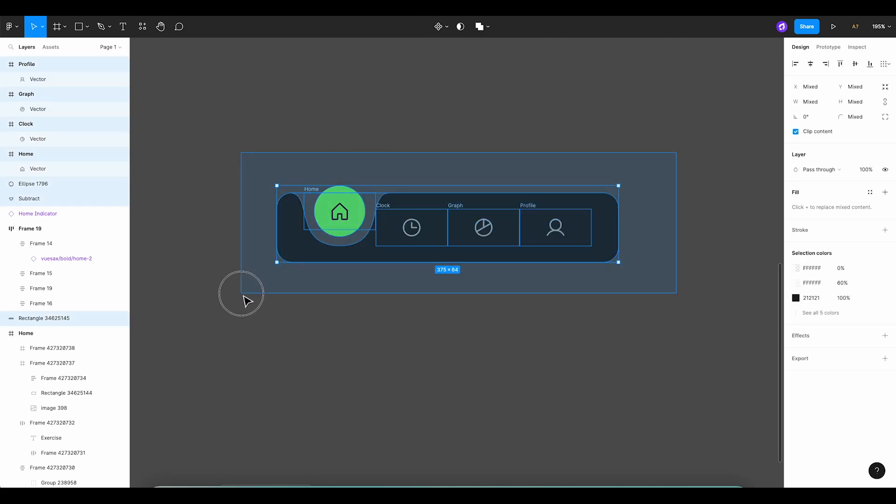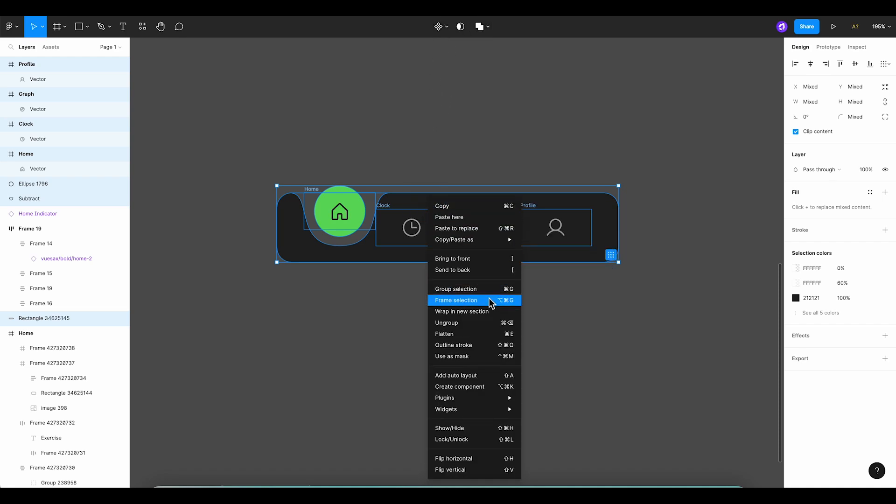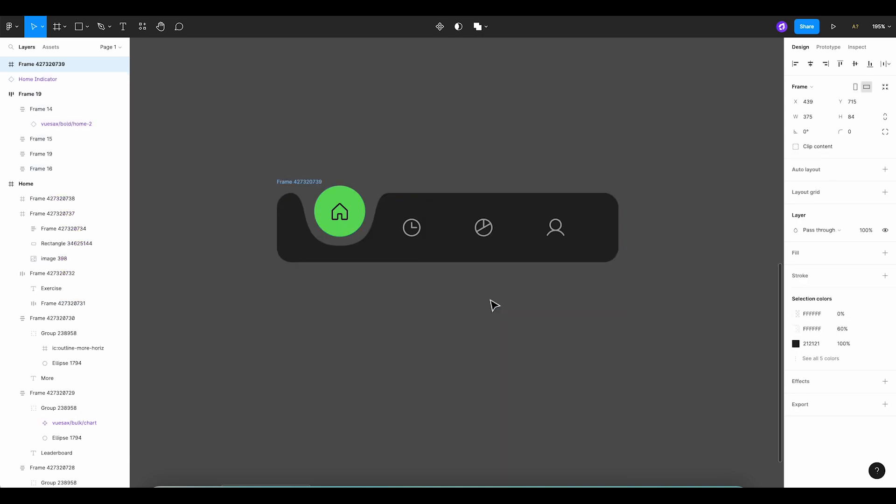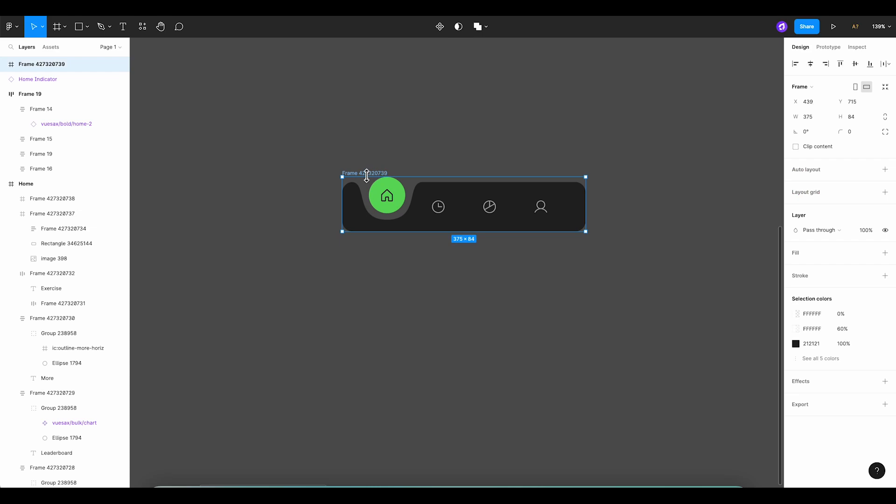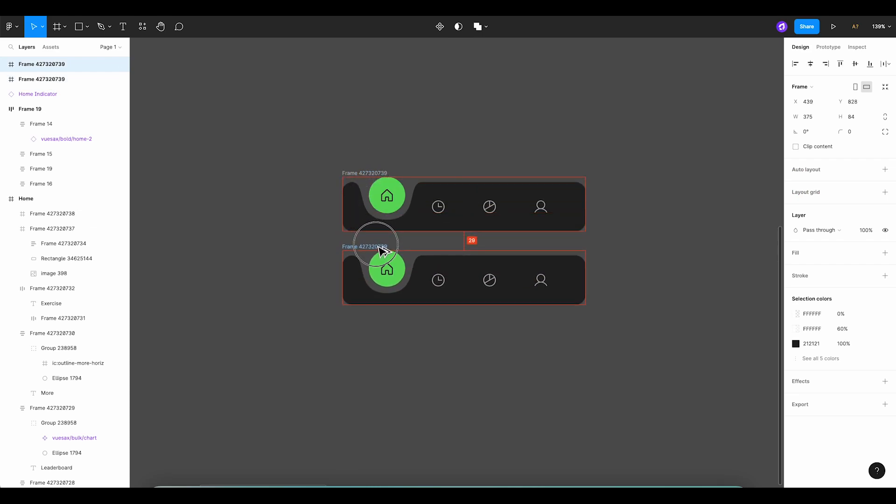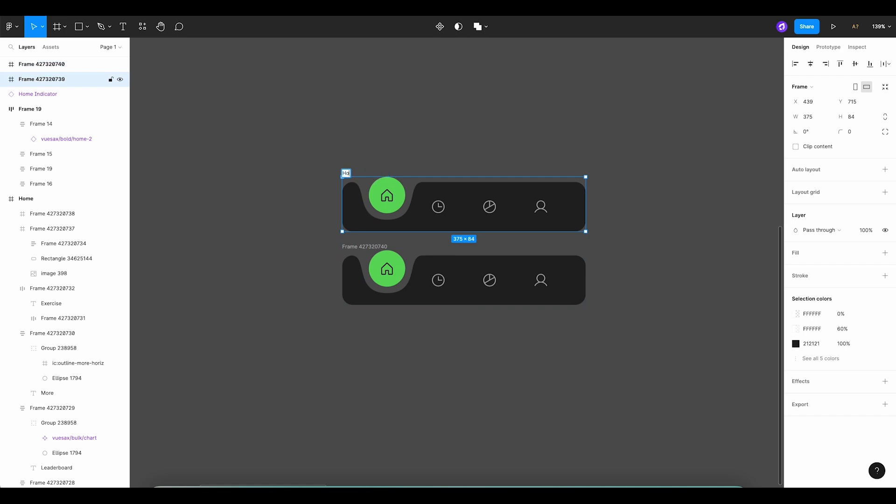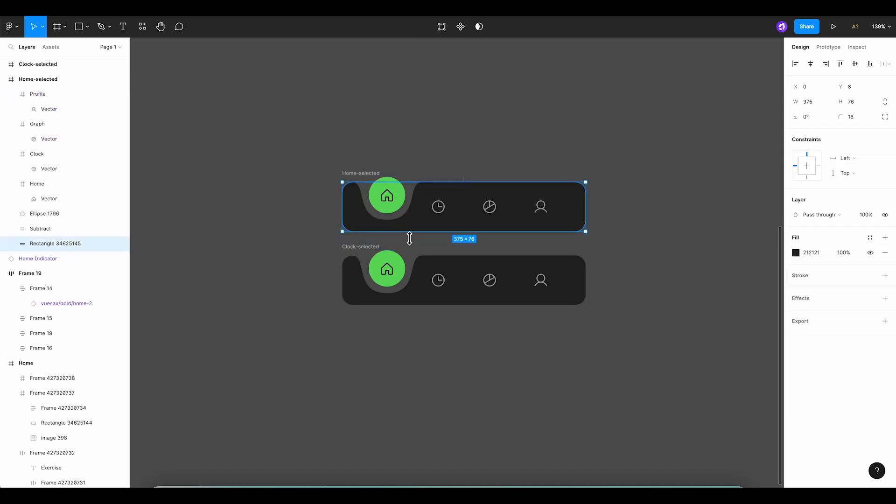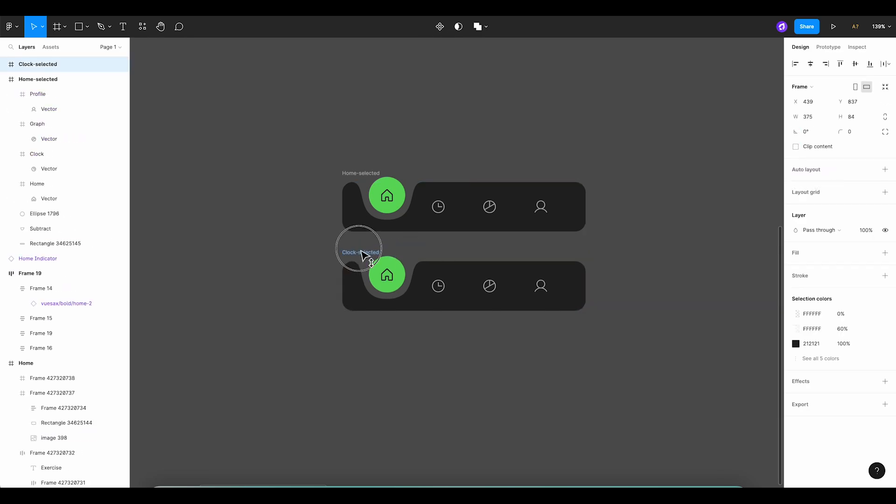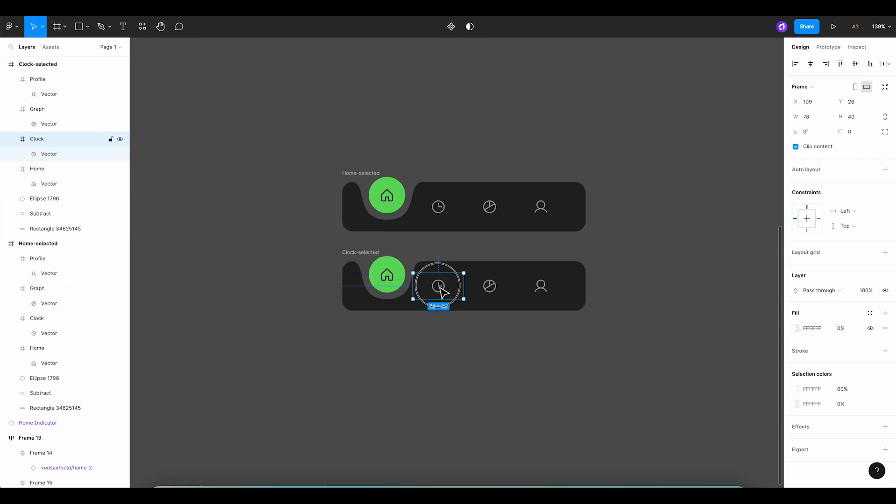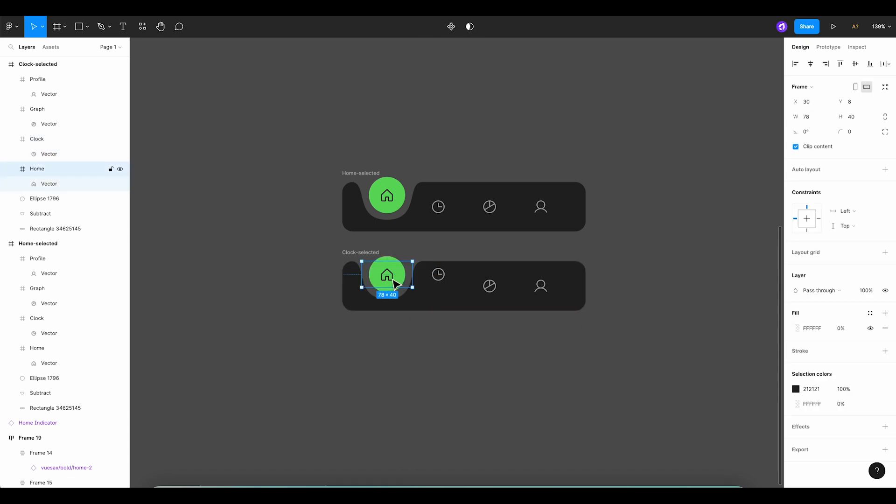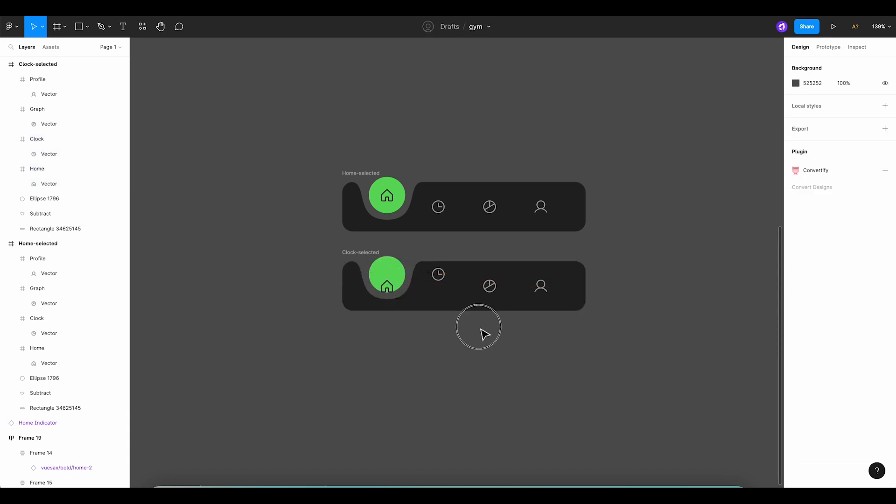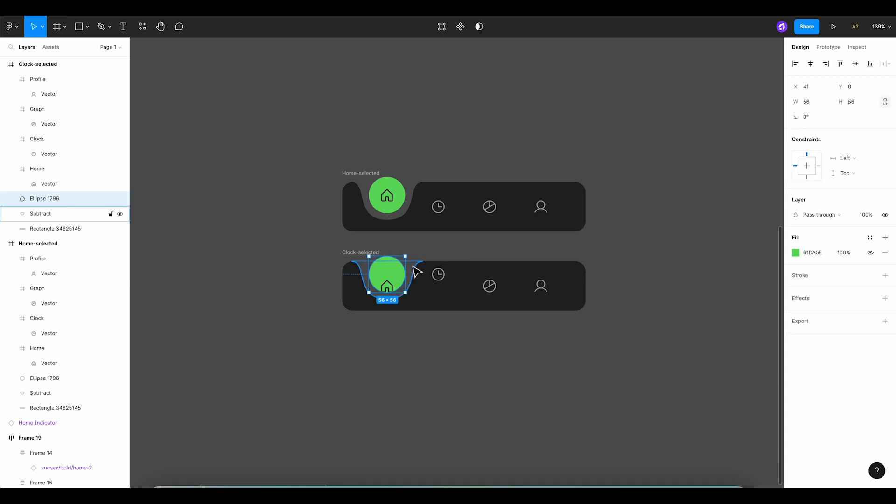Now, let's select everything and create a frame. This is an important step to ensure that our design works properly. After that, let's create a new copy and rename our frames accordingly. Now, we'll position the clock icon in the exact horizontal position as the Home icon. Once that's done, we'll move the icon back to its original position, perfectly aligned with the rest of the icons. Great!